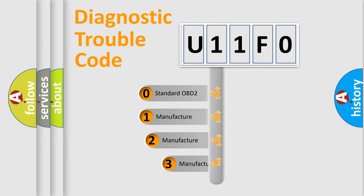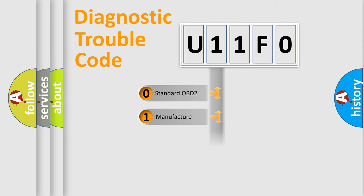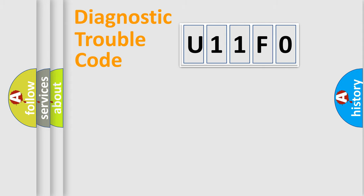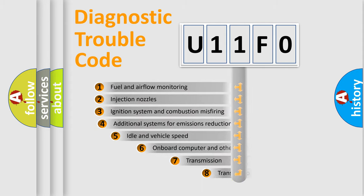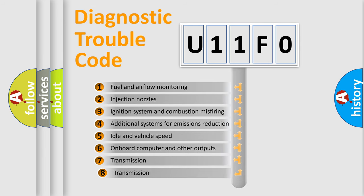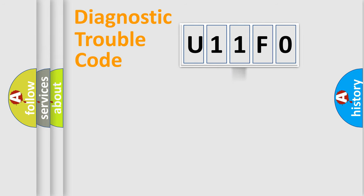If the second character is expressed as zero, it is a standardized error. In the case of numbers one, two, or three, it is a manufacturer-specific expression of the car-specific error. The third character specifies a subset of errors. The distribution shown is valid only for the standardized DTC code.